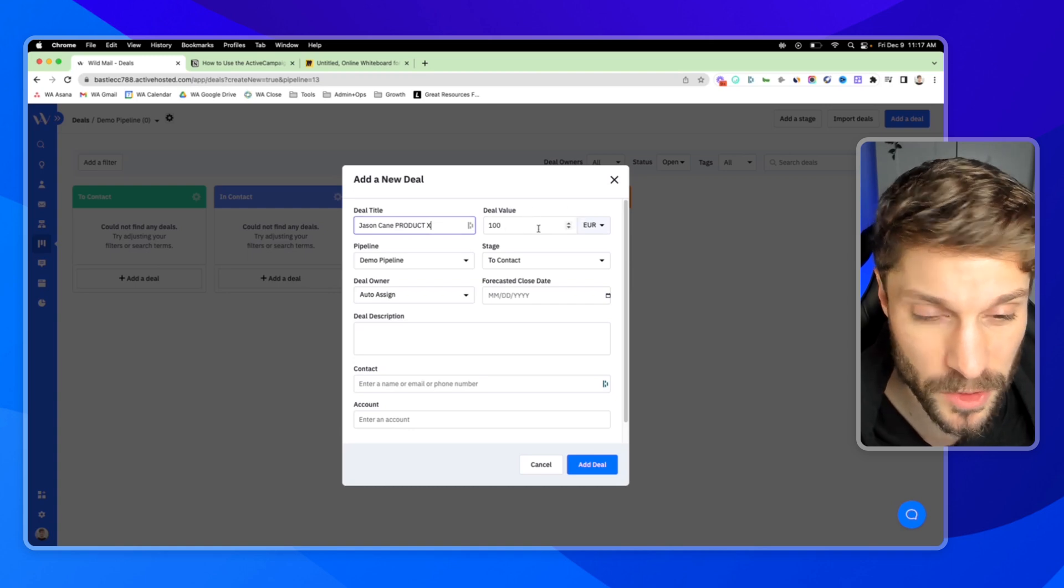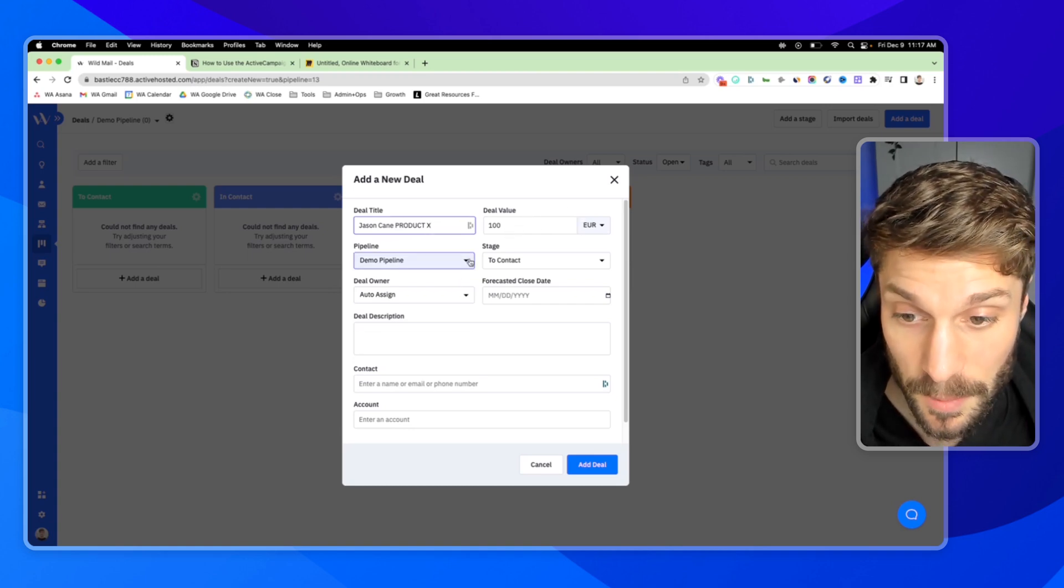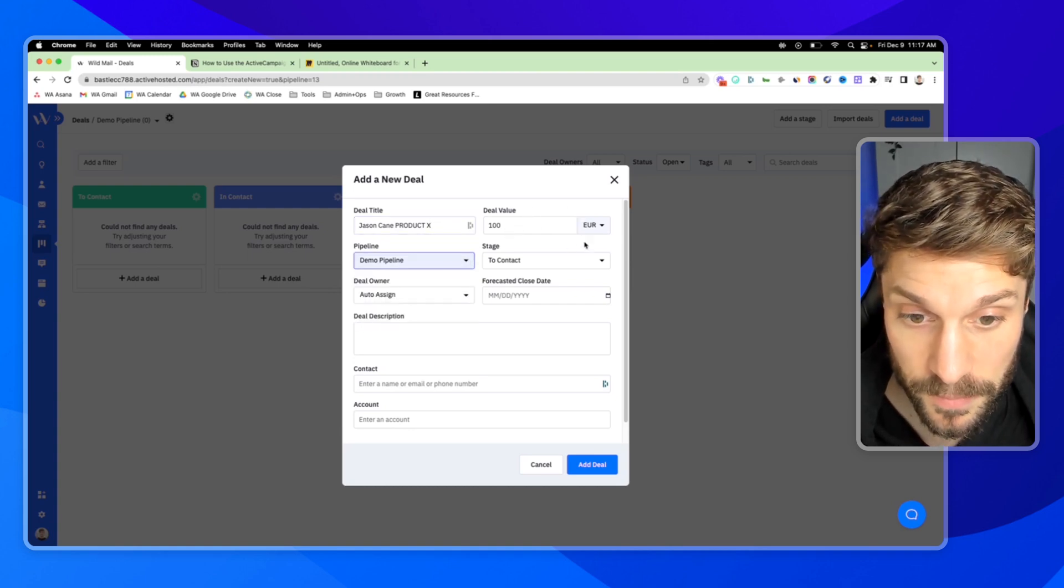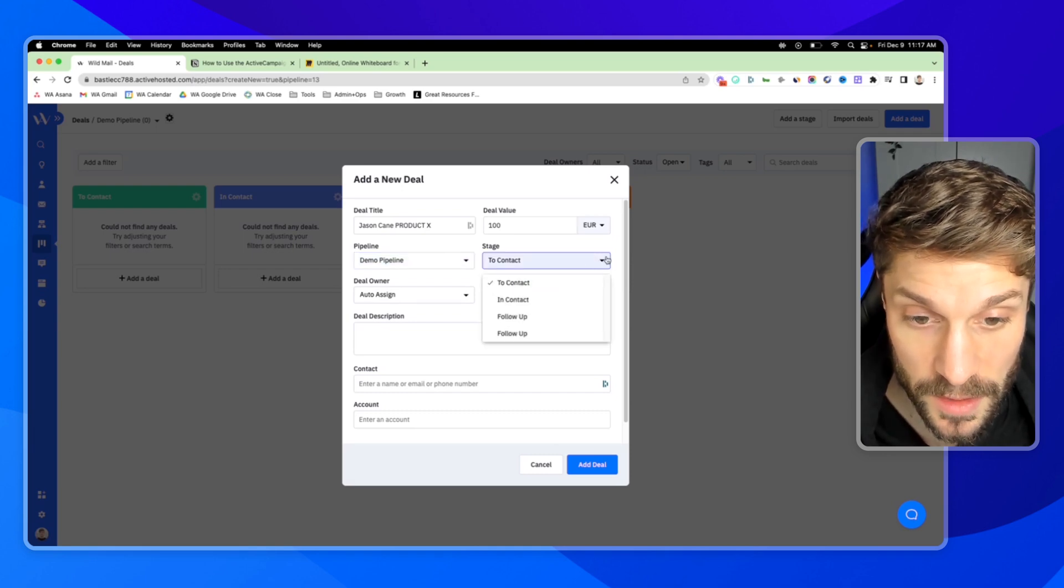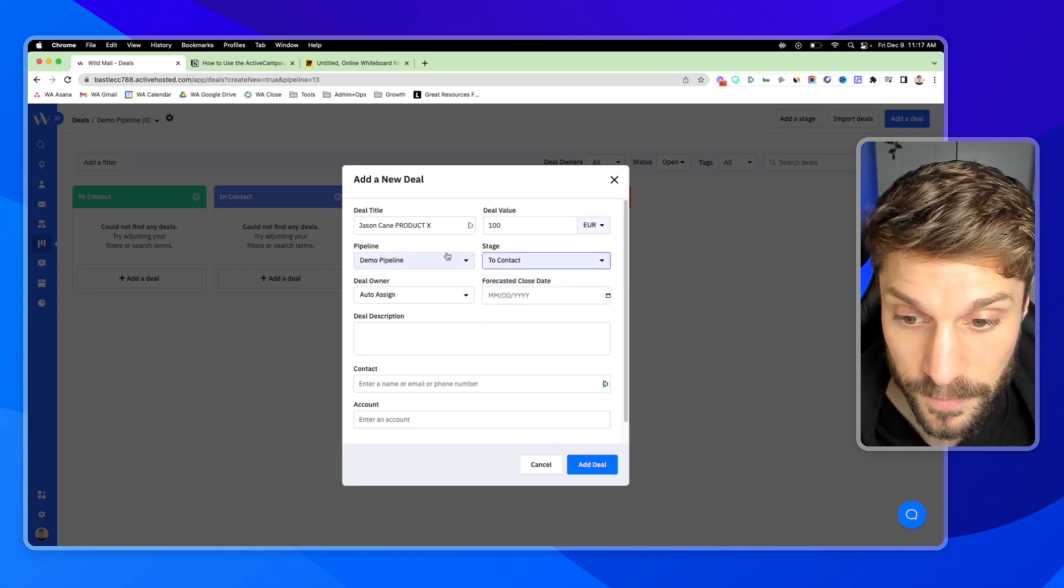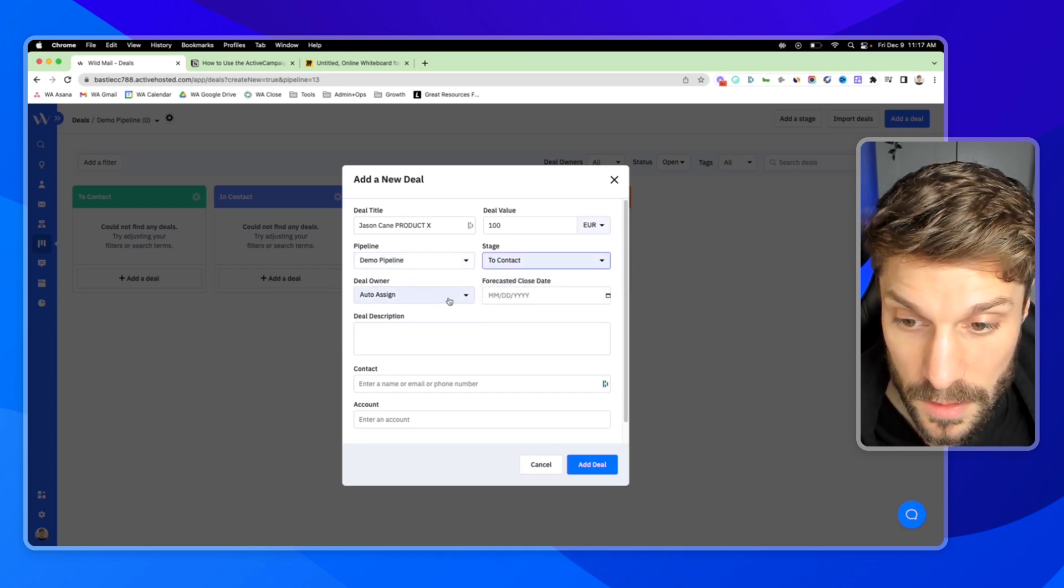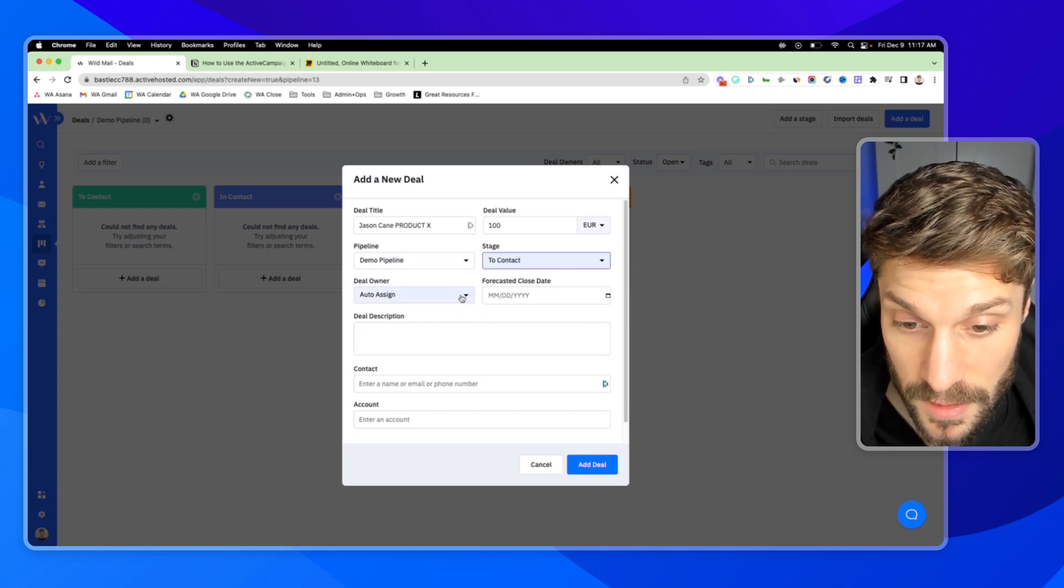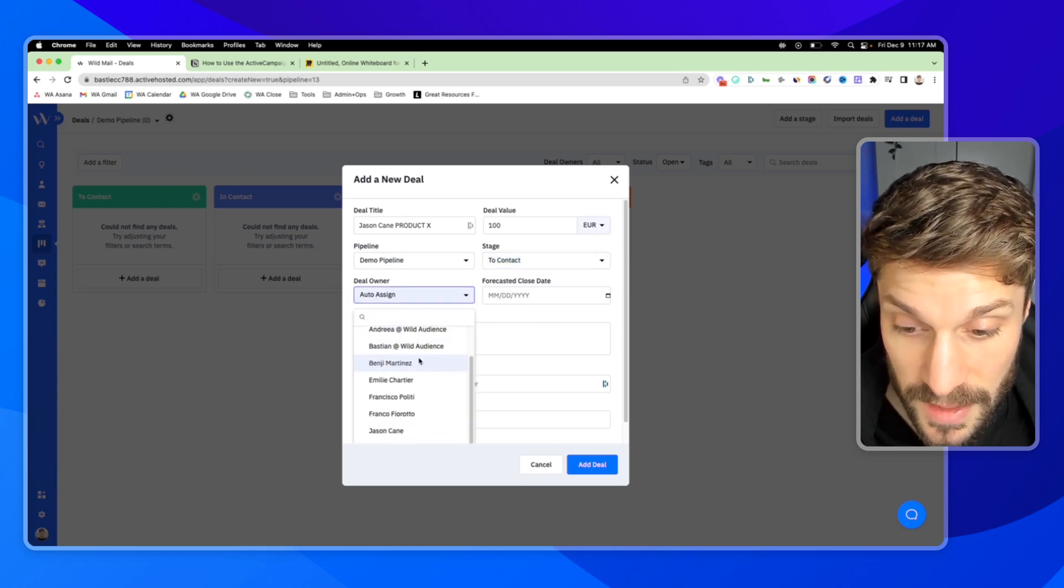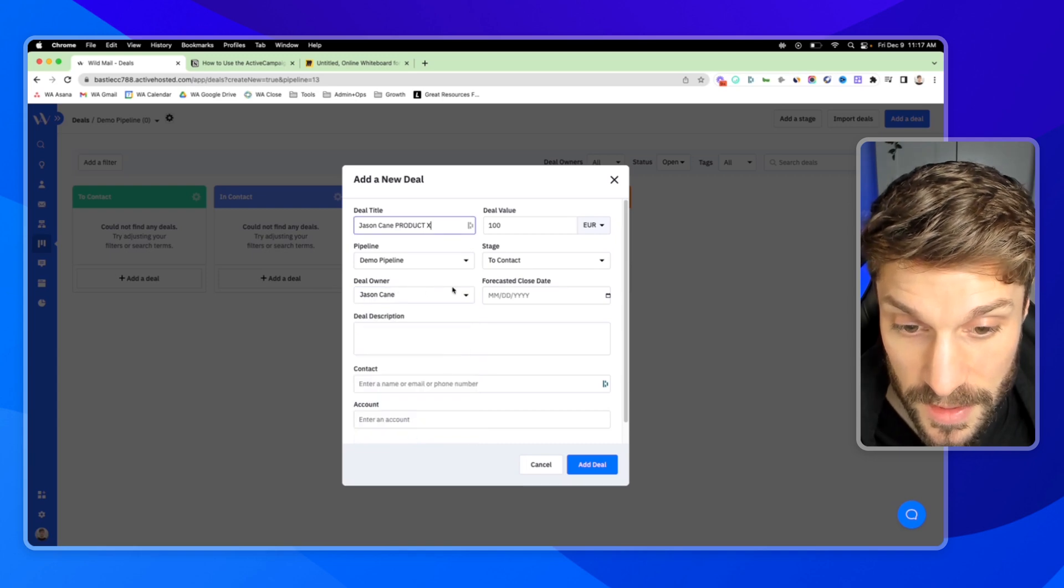The deal has to have a value. Even if it's marked as zero, we'll just leave it as 100. Select the pipeline that you want the deal to show up in. Select the stage that you want it to show up in as well. Select the deal owner. You can auto assign it based on the settings or you can select a team member. I'll assign it to myself.